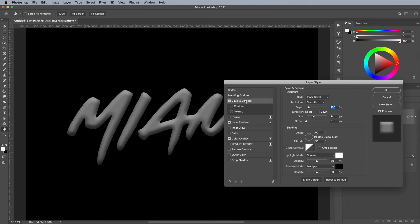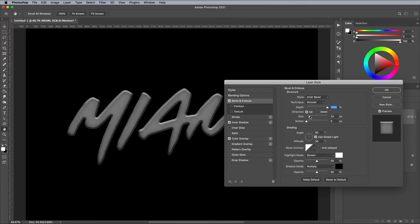Next, apply a bevel and emboss. Max out the depth slider, then adjust the size to determine how large of a chamfer you want around your text.